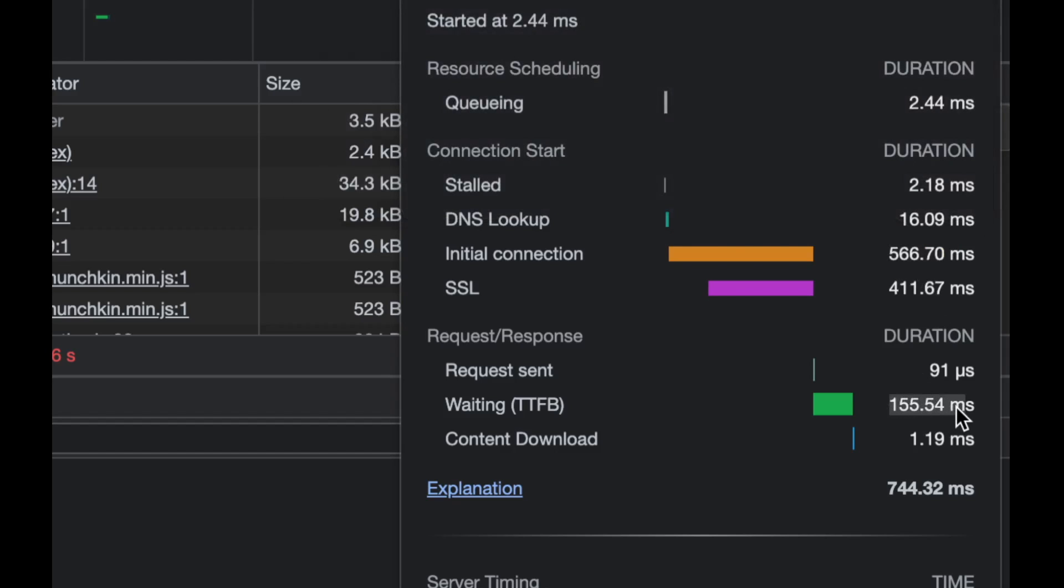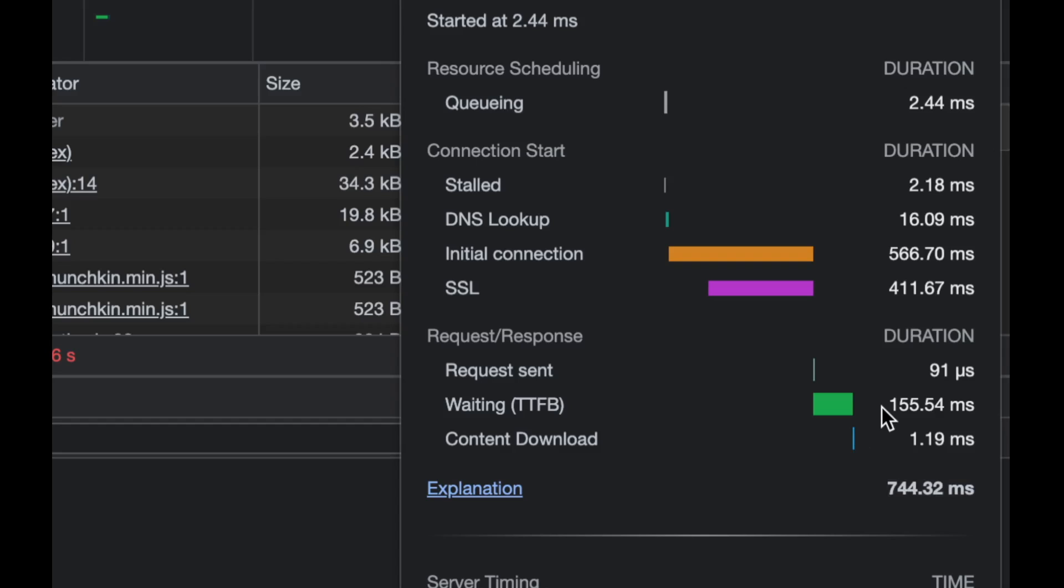You can see that the content download is nothing because the content is so small that we actually downloaded it entirely with the first byte. That also tells you that nginx is not really streaming that HTML page, it's just literally sending it as a whole thing.